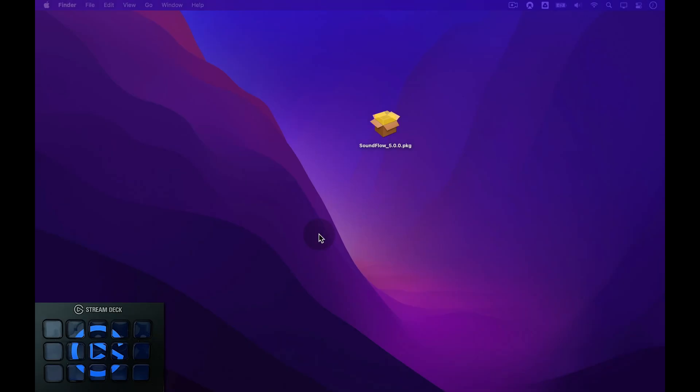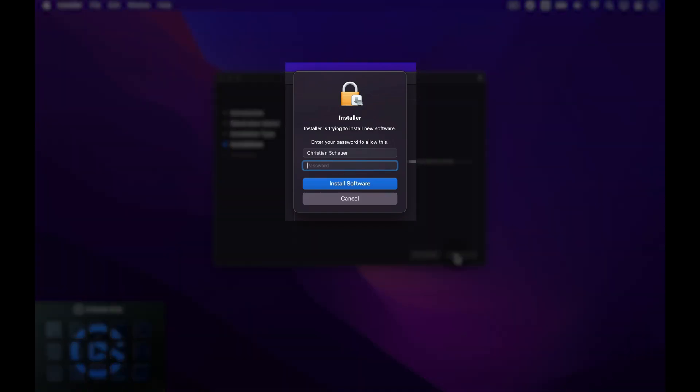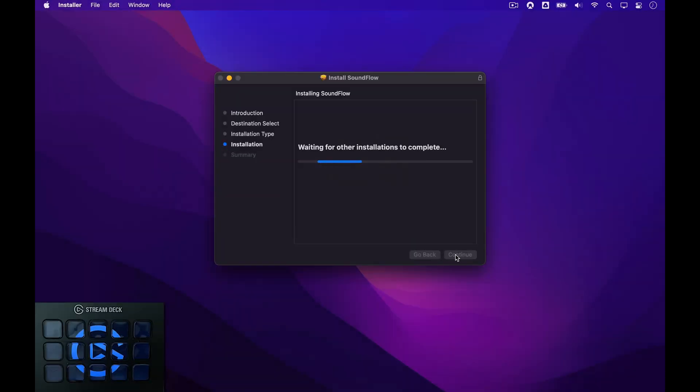I've now downloaded the latest installer of Soundflow, which I have here on my desktop. To begin the installation, double-click the installer and then follow the instructions on screen. If you're asked for your macOS password, please fill it in so the installer can continue.